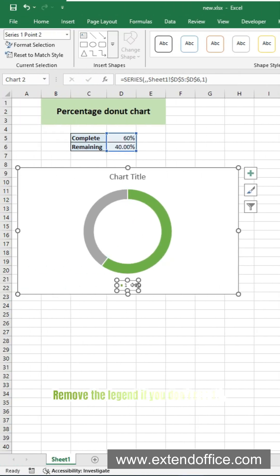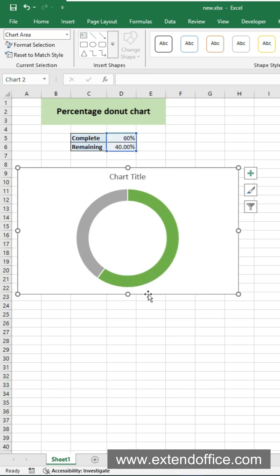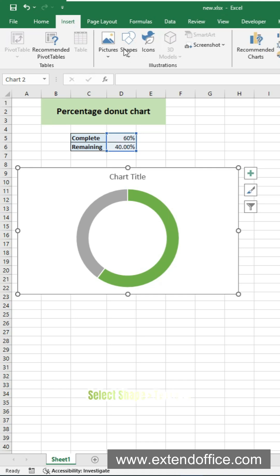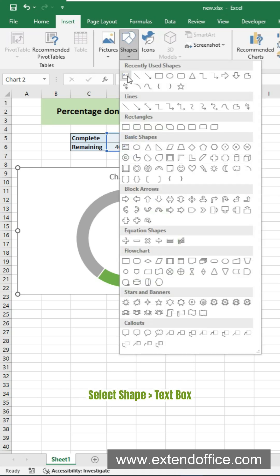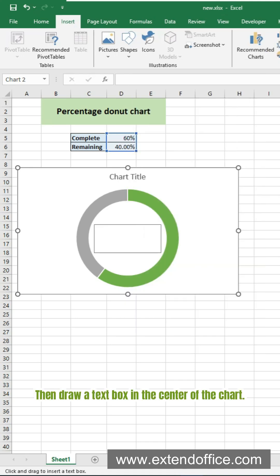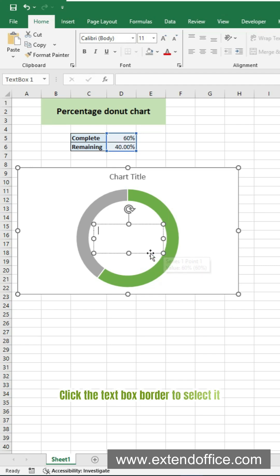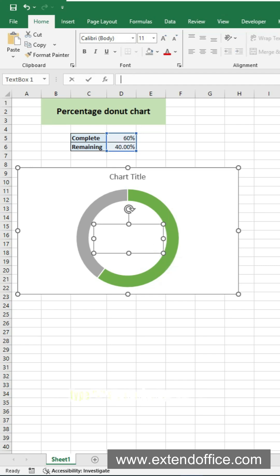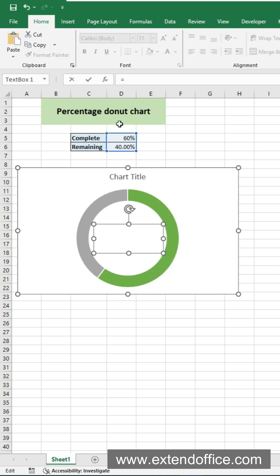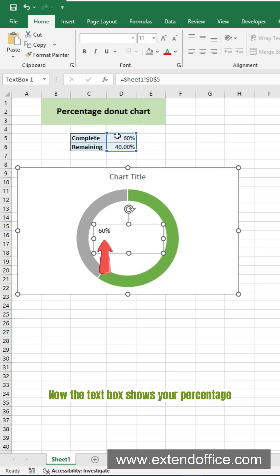Remove the legend if you don't need it. Click the border to select the chart. Go to the Insert tab. Select Shape, Text Box. Then draw a text box in the center of the chart. Click the text box border to select it. Type an equal sign in the formula bar and link it to the percentage cell. Hit Enter. Now the text box shows your percentage.